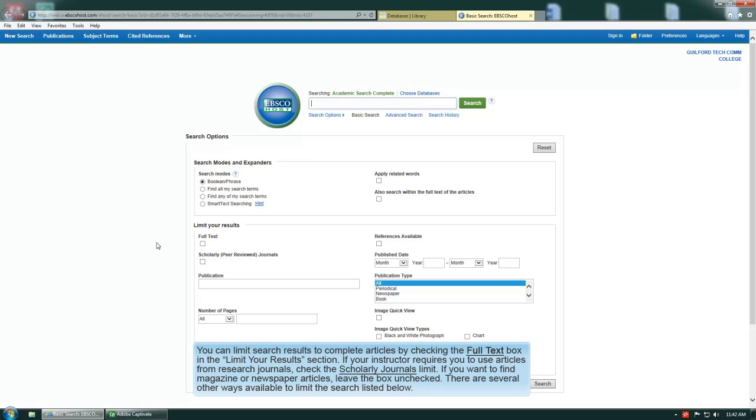You can limit search results to complete articles by checking the full text box in the Limit Your Results section. If your instructor requires you to use articles from research journals, check the scholarly journals limit.